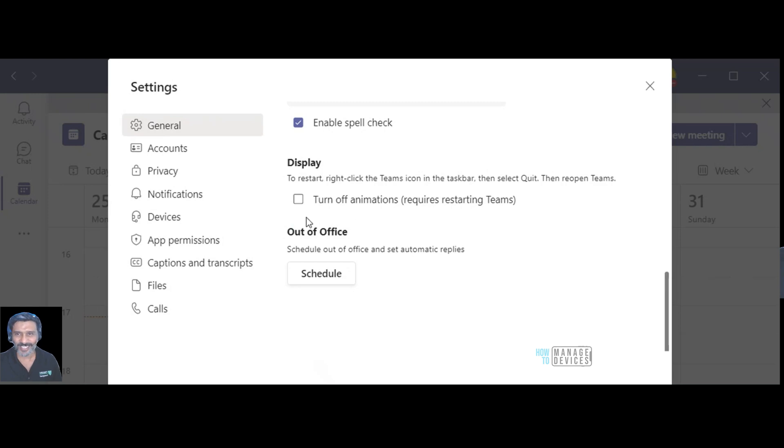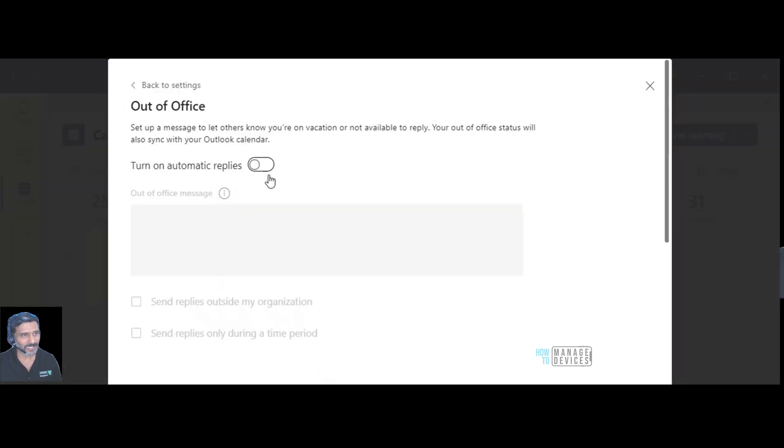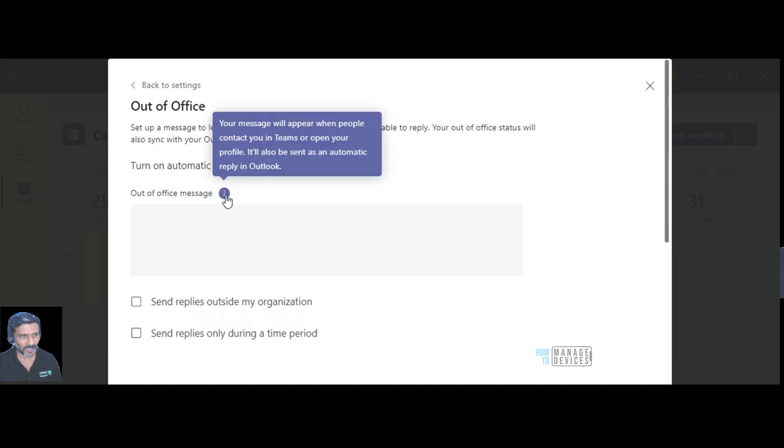You can see an option over here, that is the option to set out of office. Let's click on that and click on this button. Same over here, you can see if you can hover over this information button.